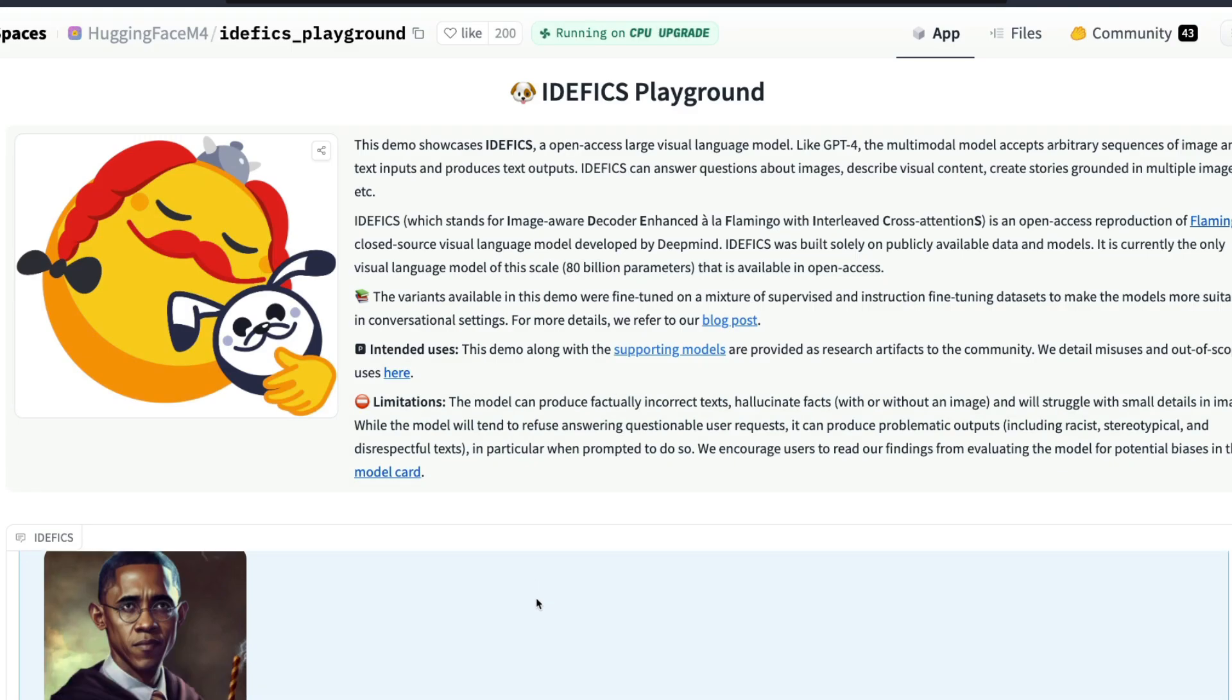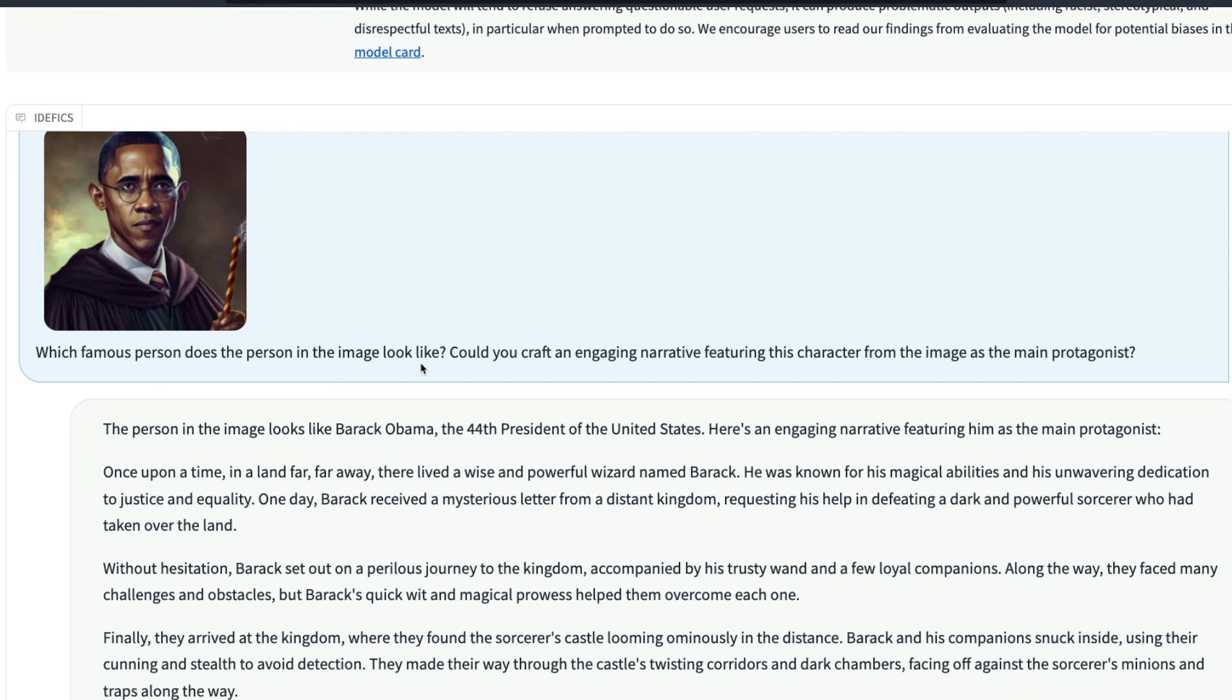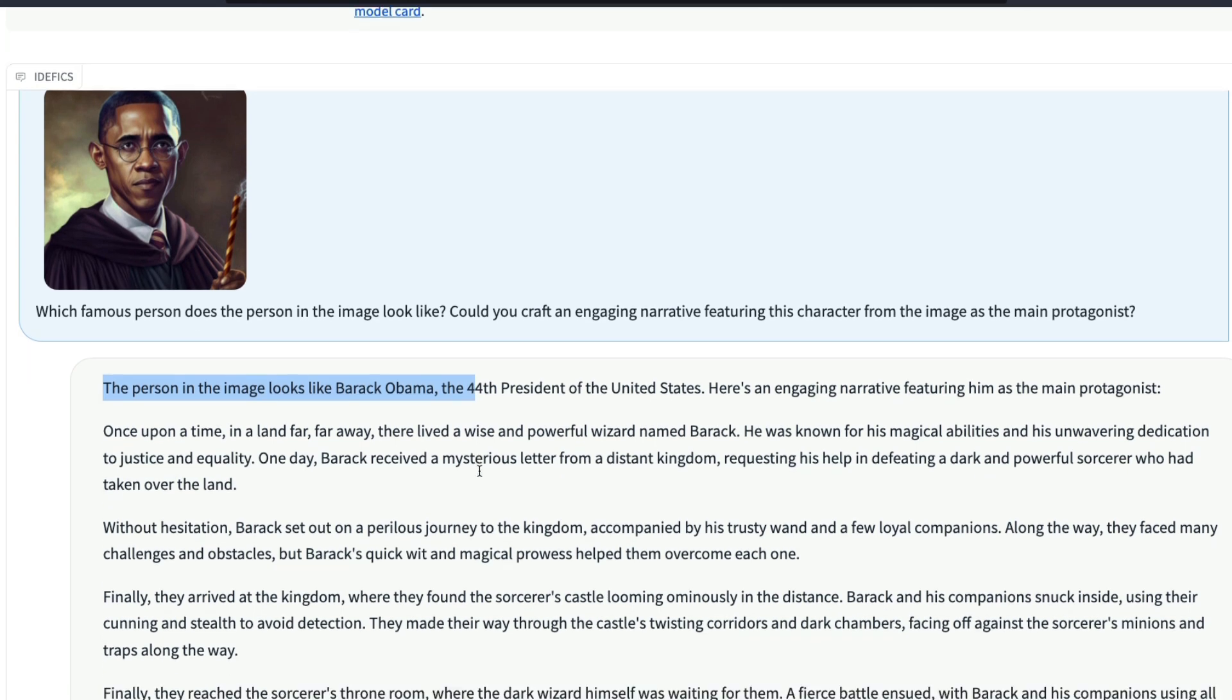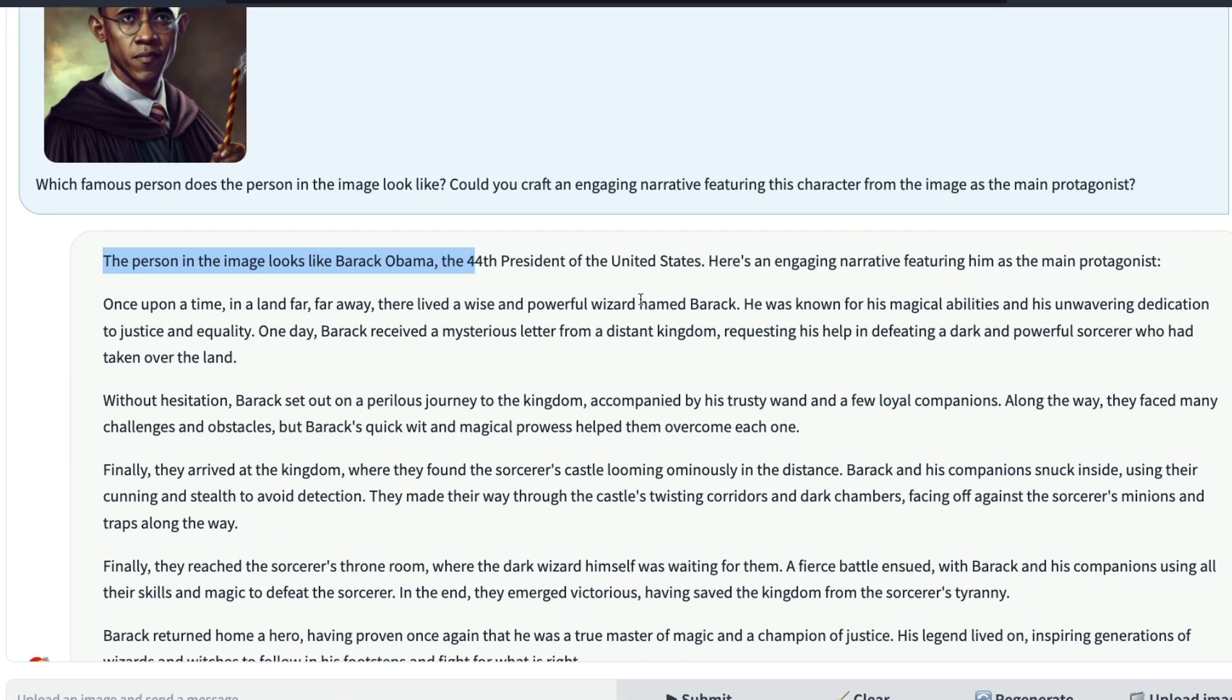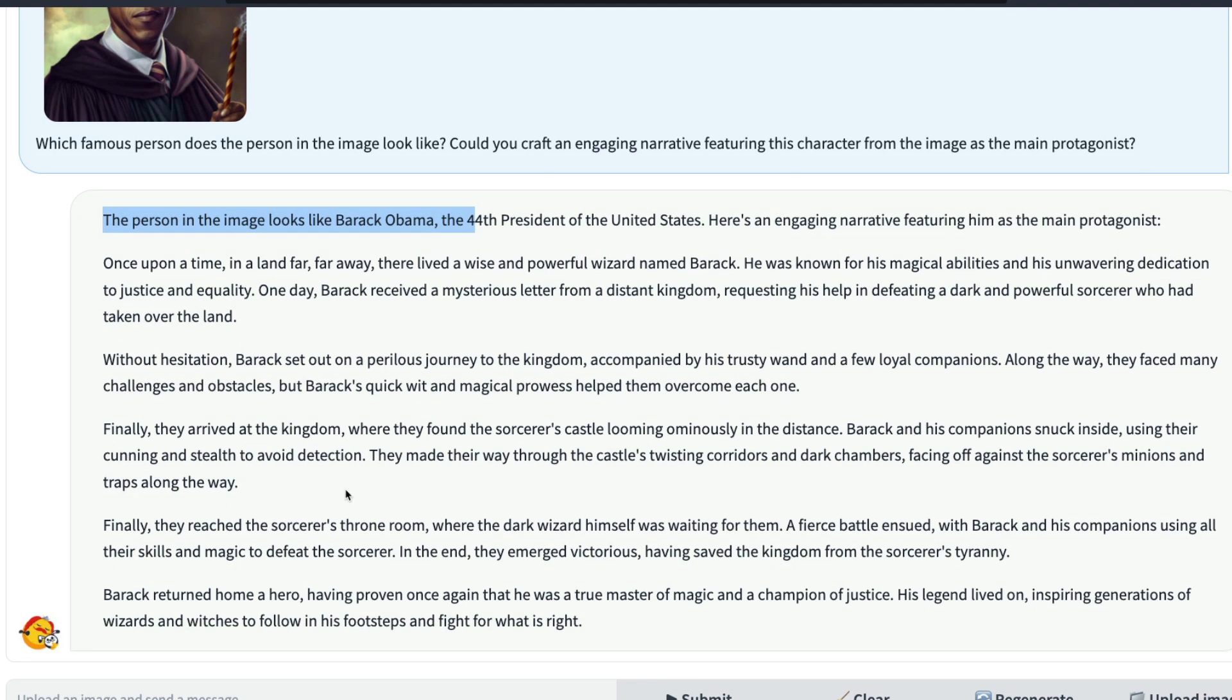You can ask questions about it. For example, you can upload this image and then you can say which famous person does this image look like. It says this image looks like Barack Obama and then it also gives you more details about why this is interesting, because of the wizard and all these kind of things.